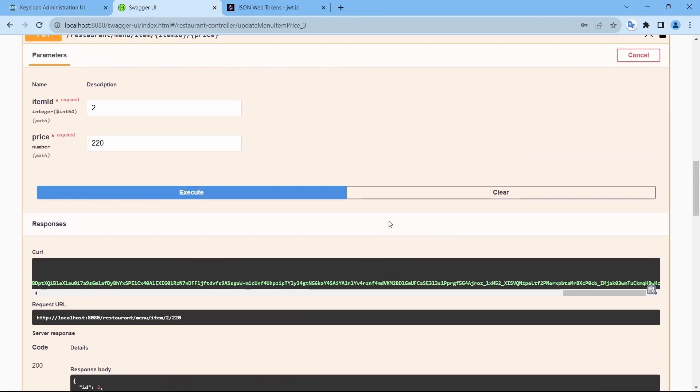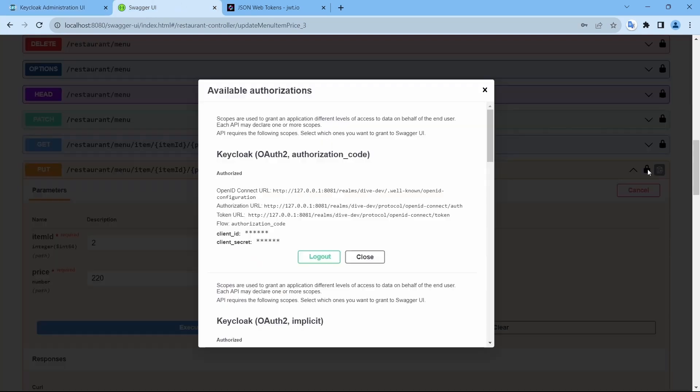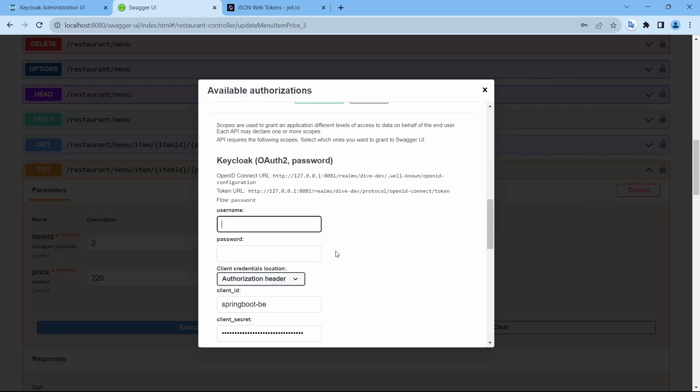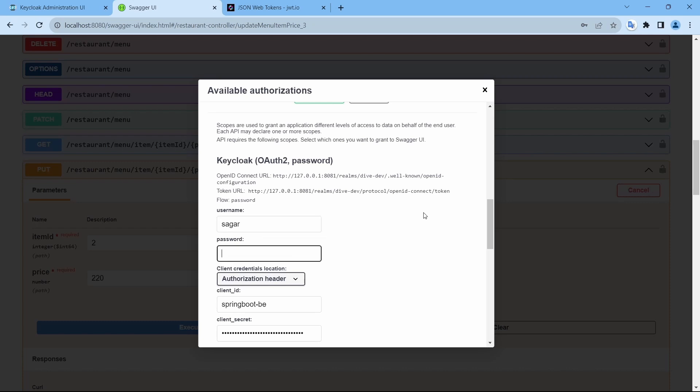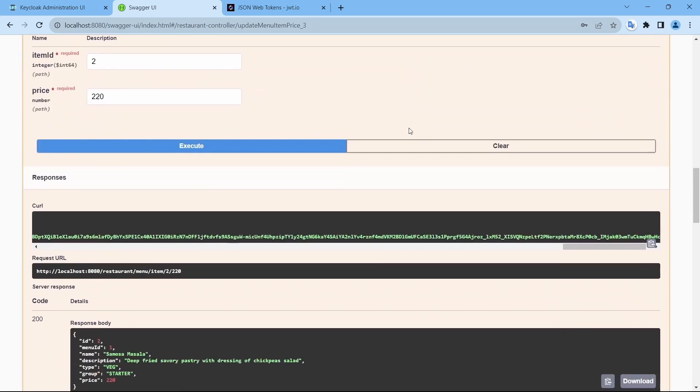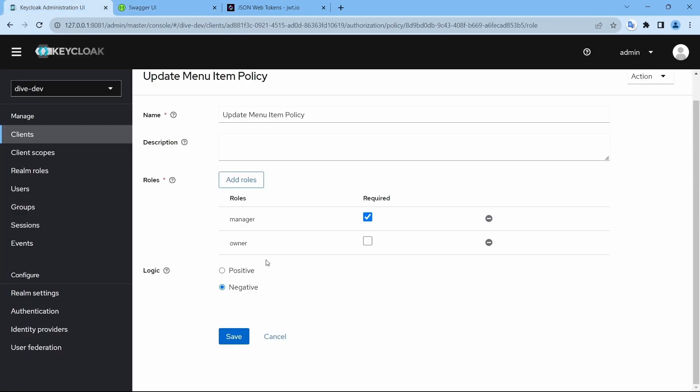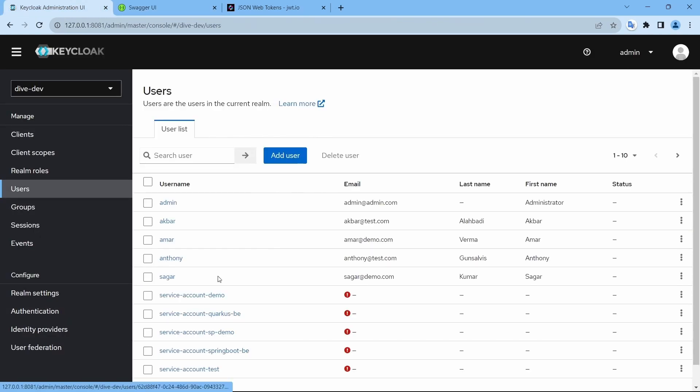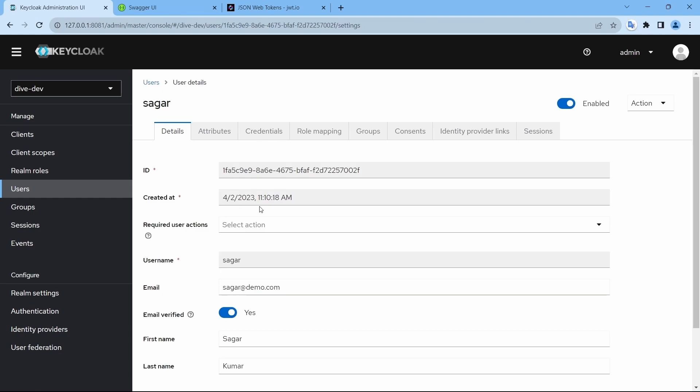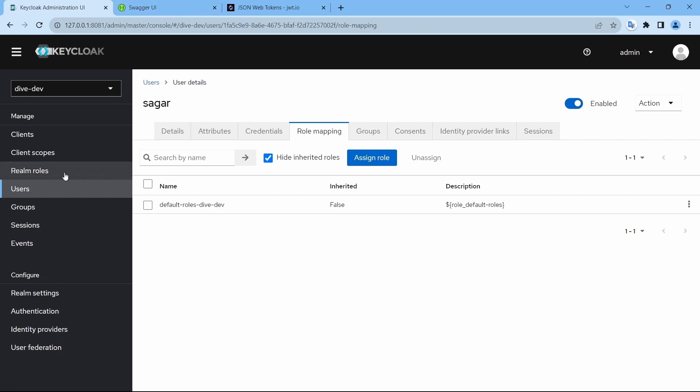One thing to note here is that if I log in using Sagar, Sagar and execute, it still works. Although Sagar, if you see, user Sagar doesn't have any other role apart from the default role.